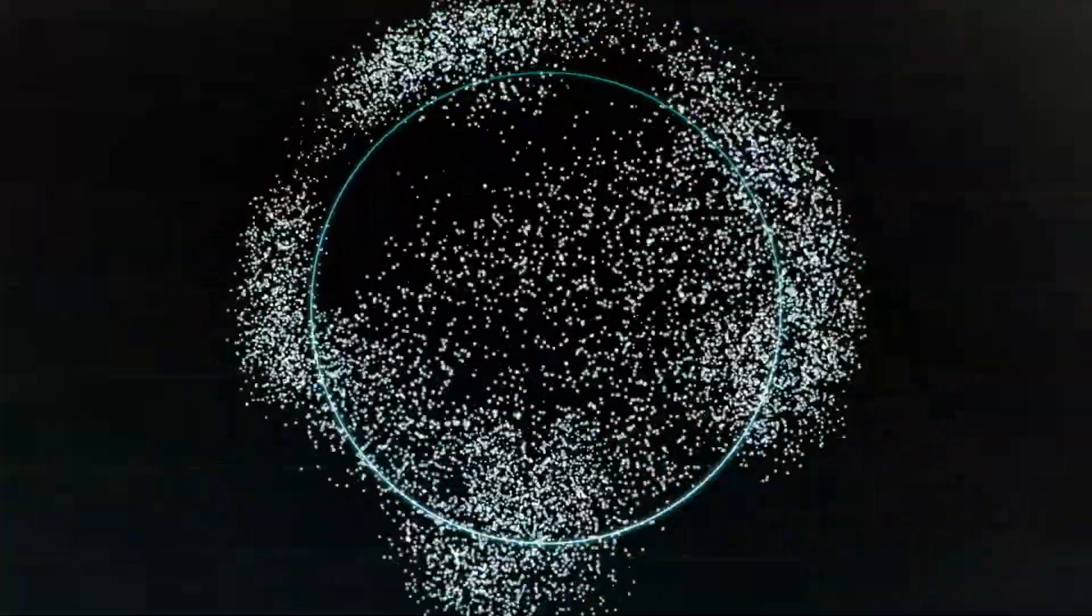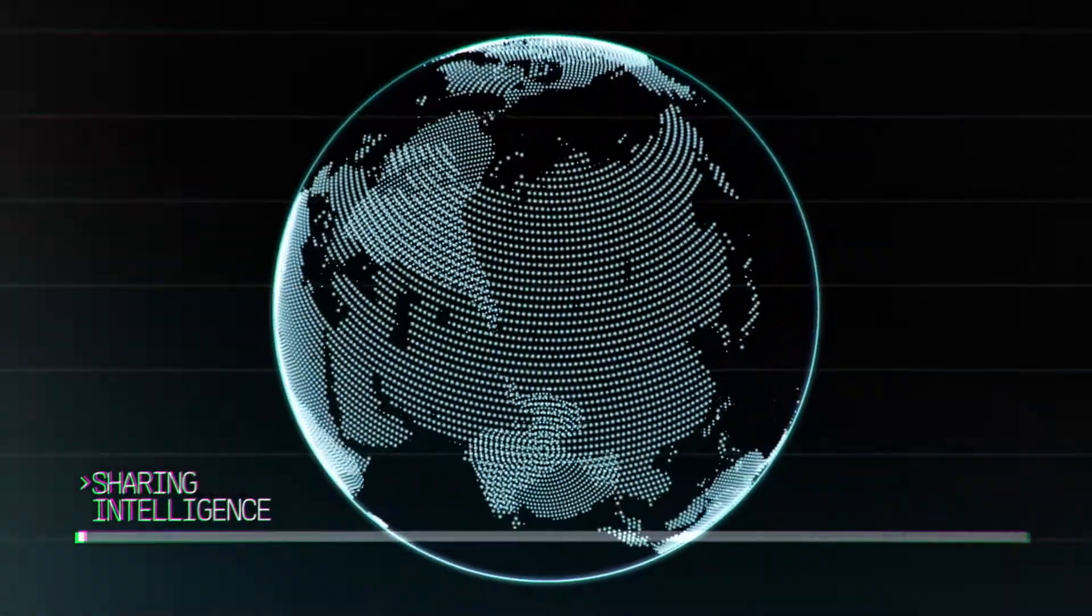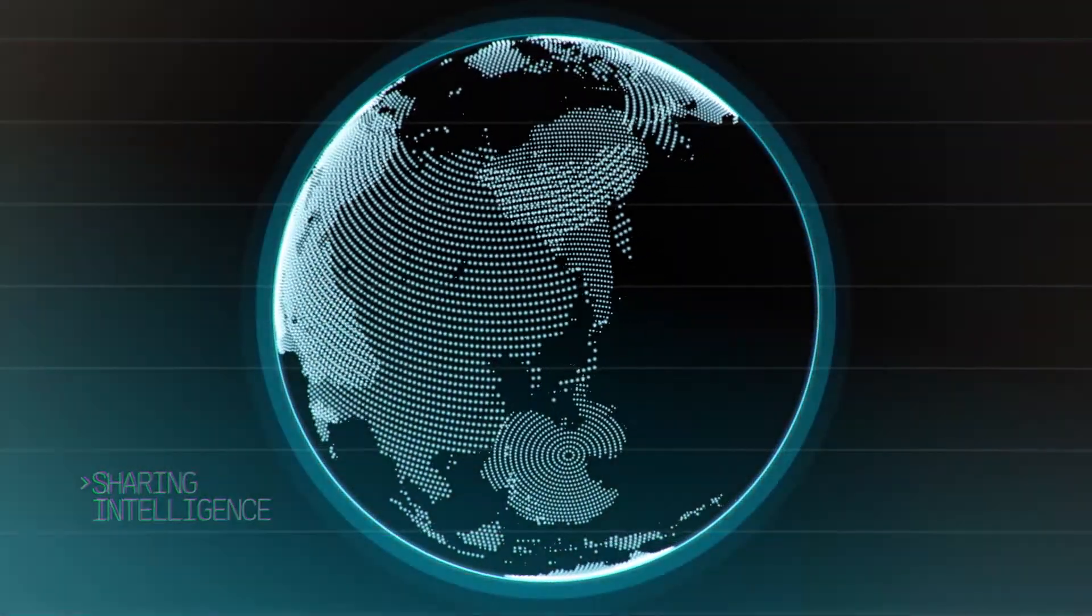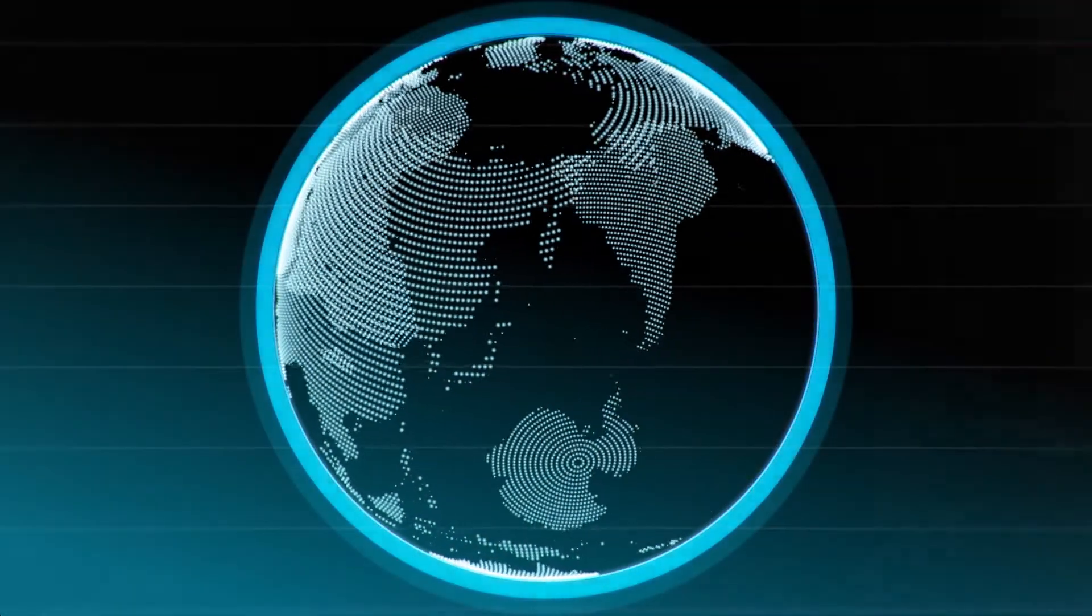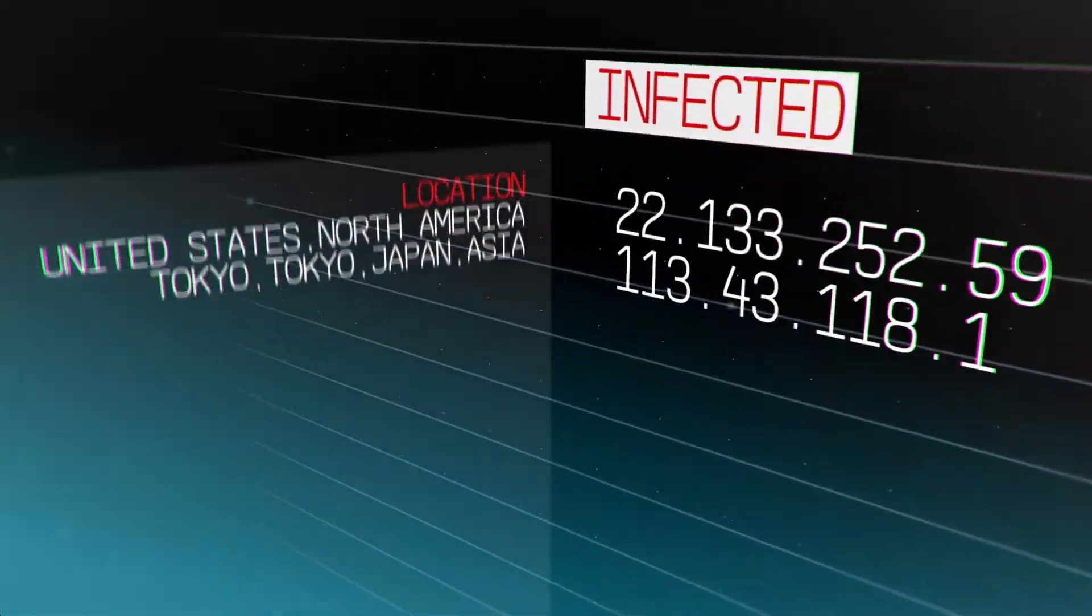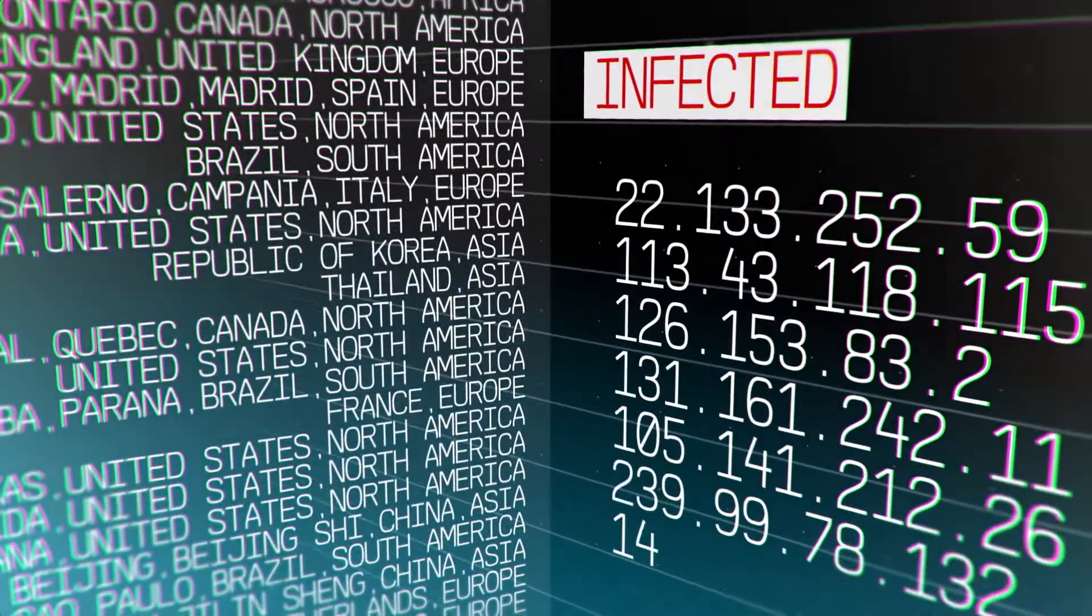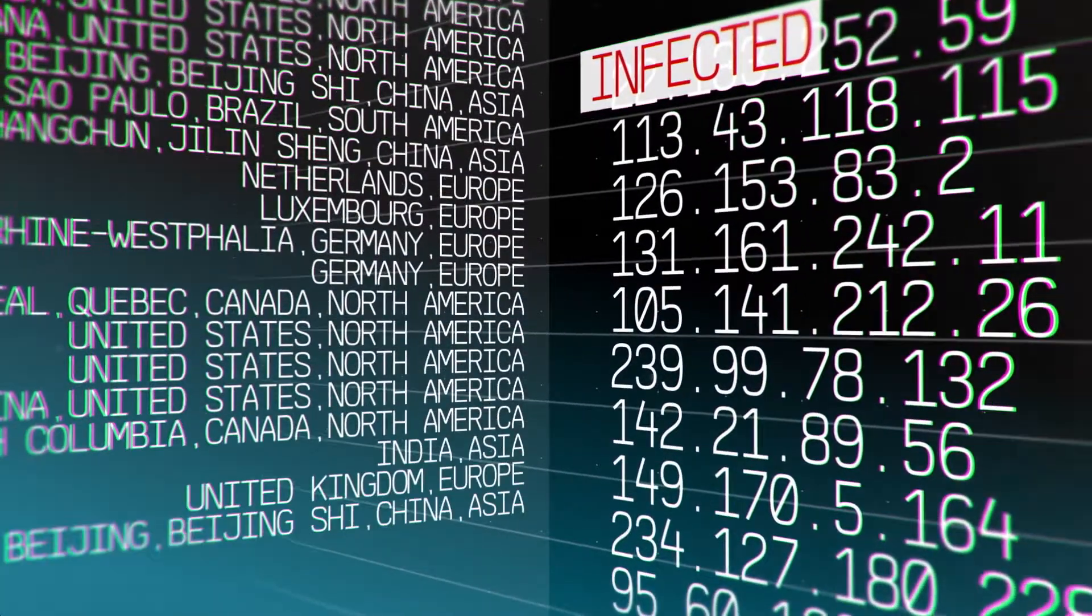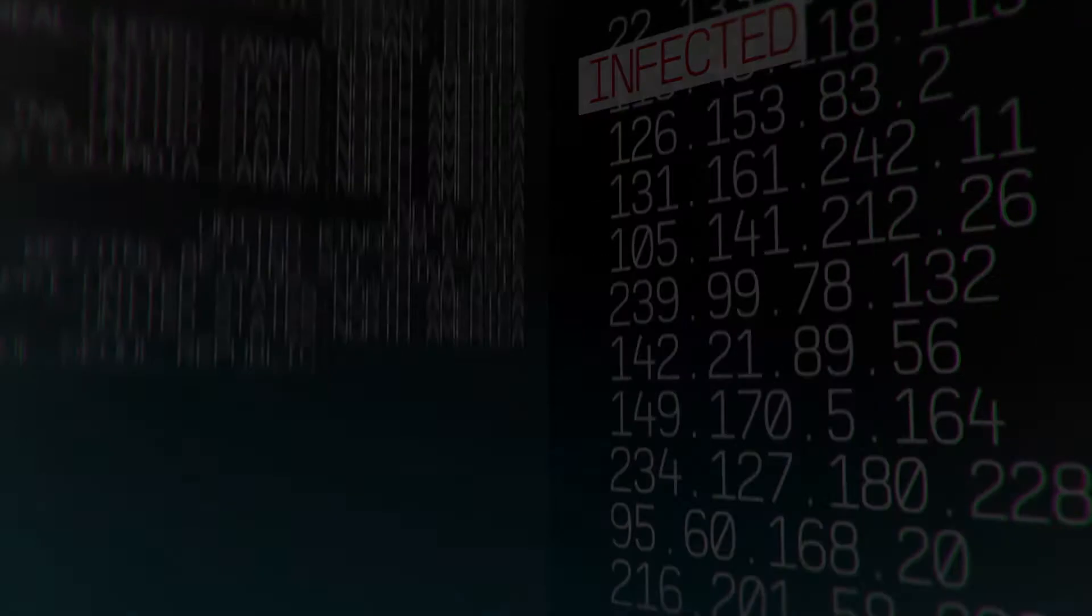Newly discovered threat intelligence is shared globally in near real-time, ensuring all SkyATP customers are protected. An infected host feed also complements the command and control and GeoIP feeds from Spotlight Secure.